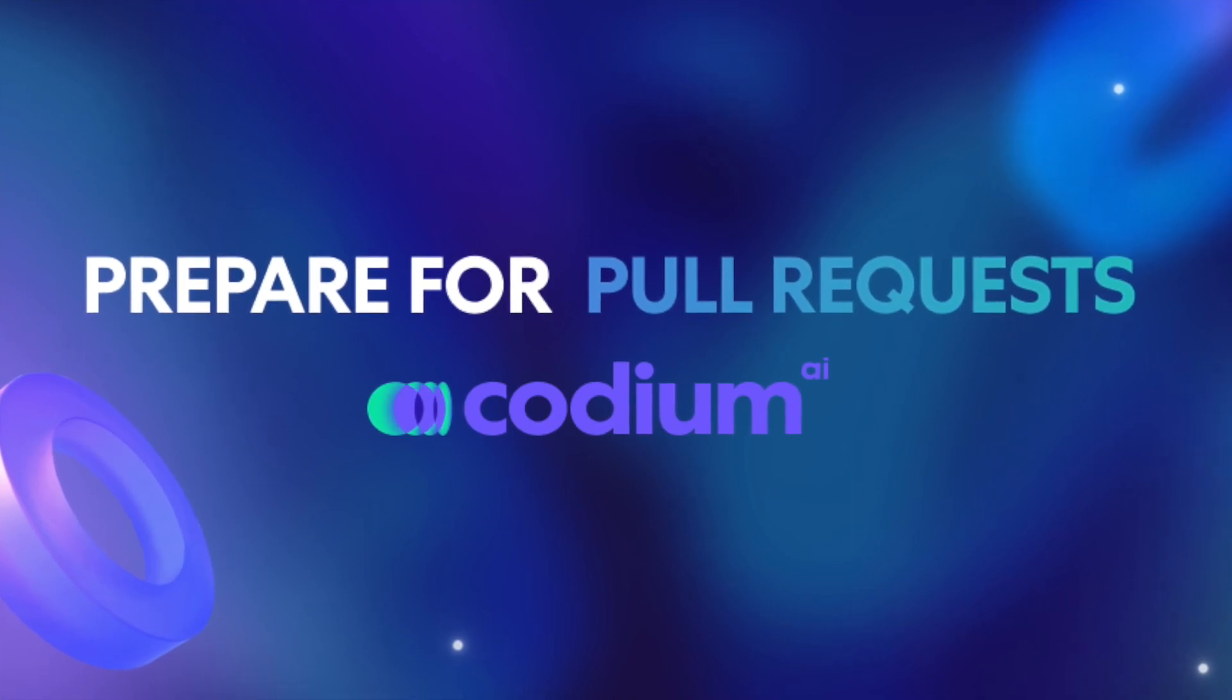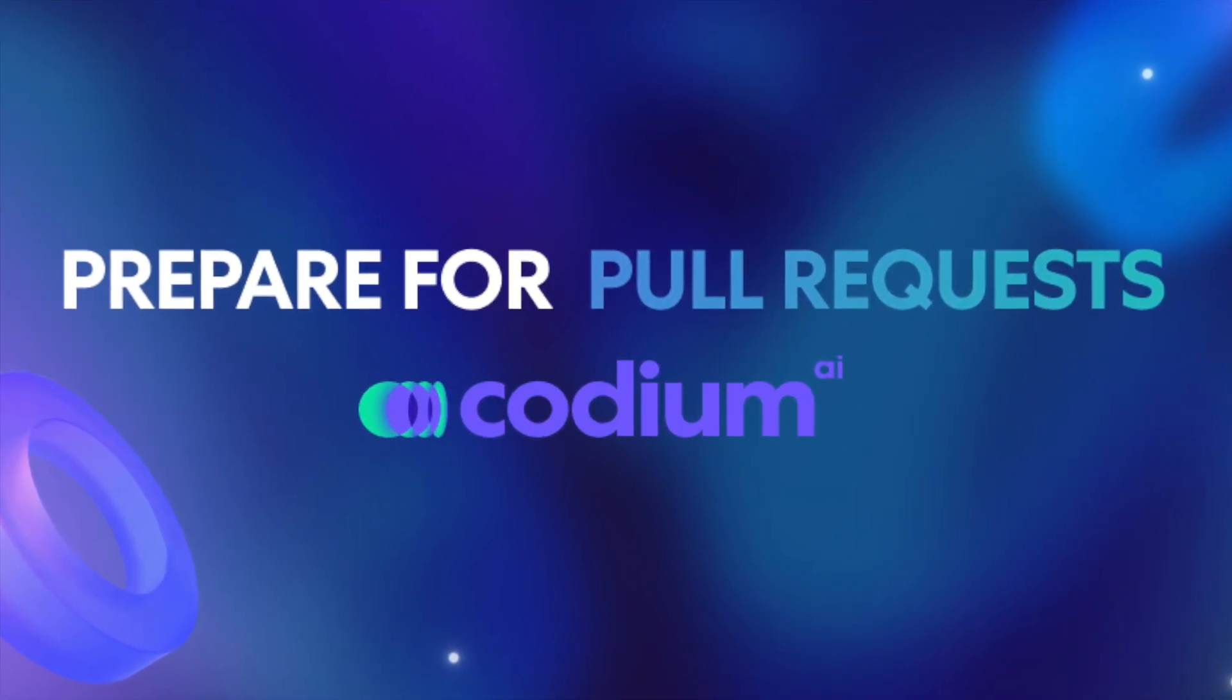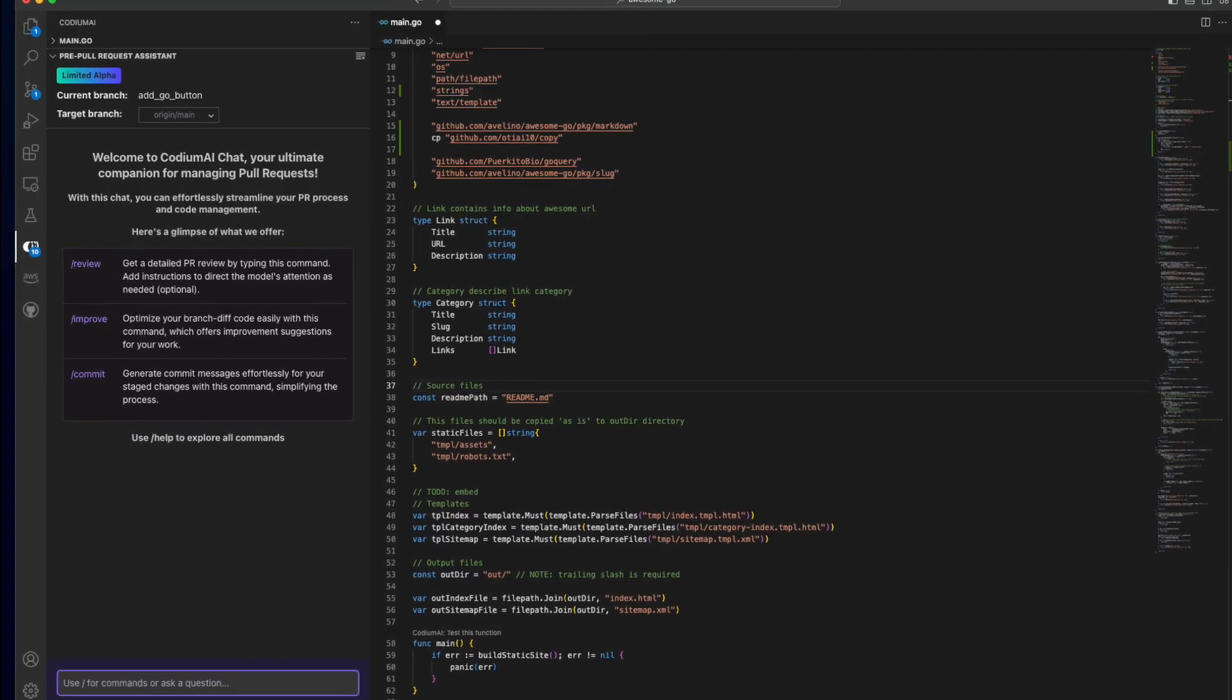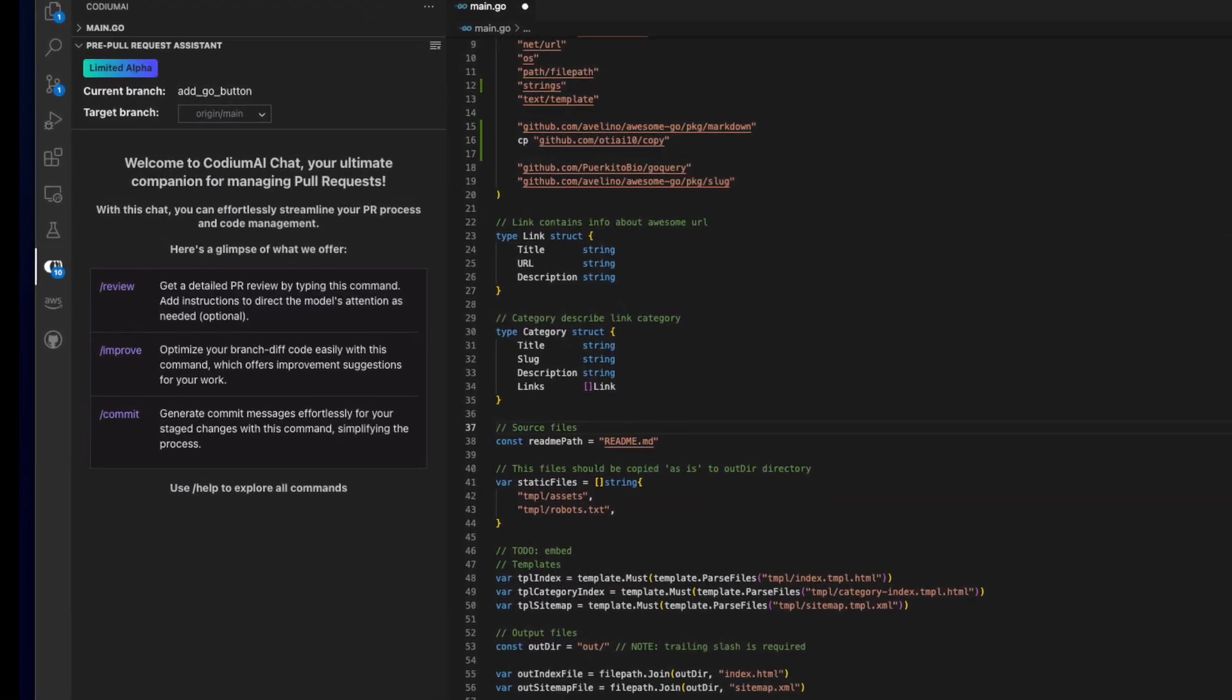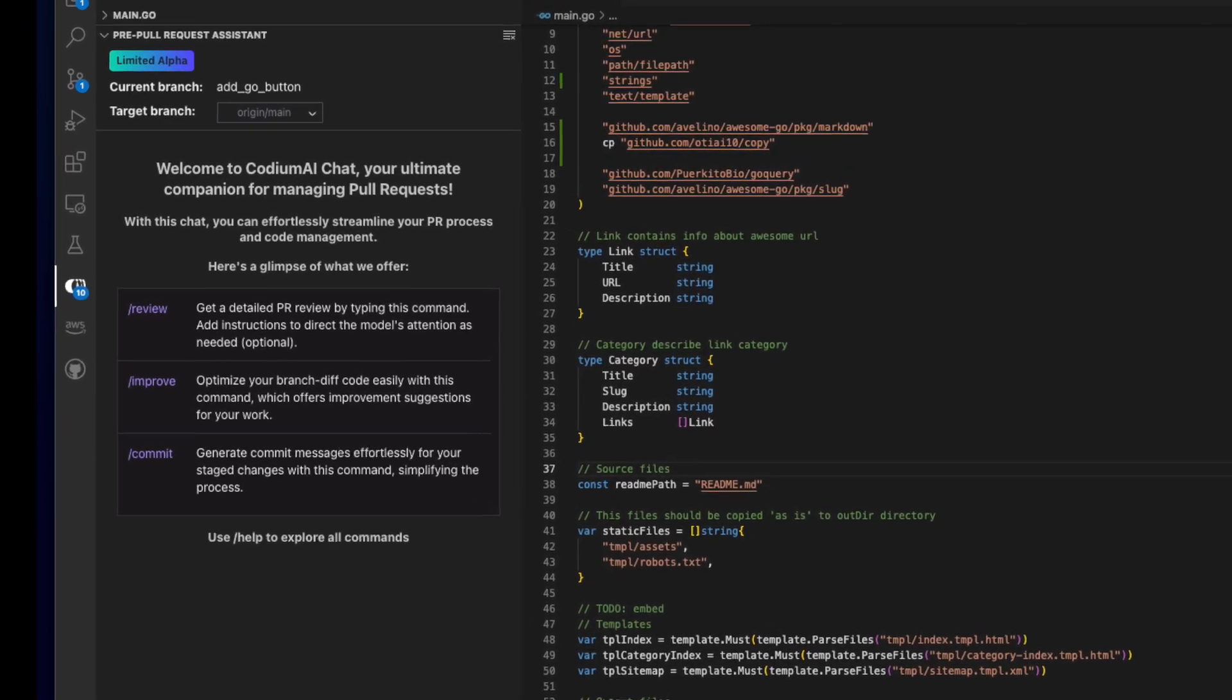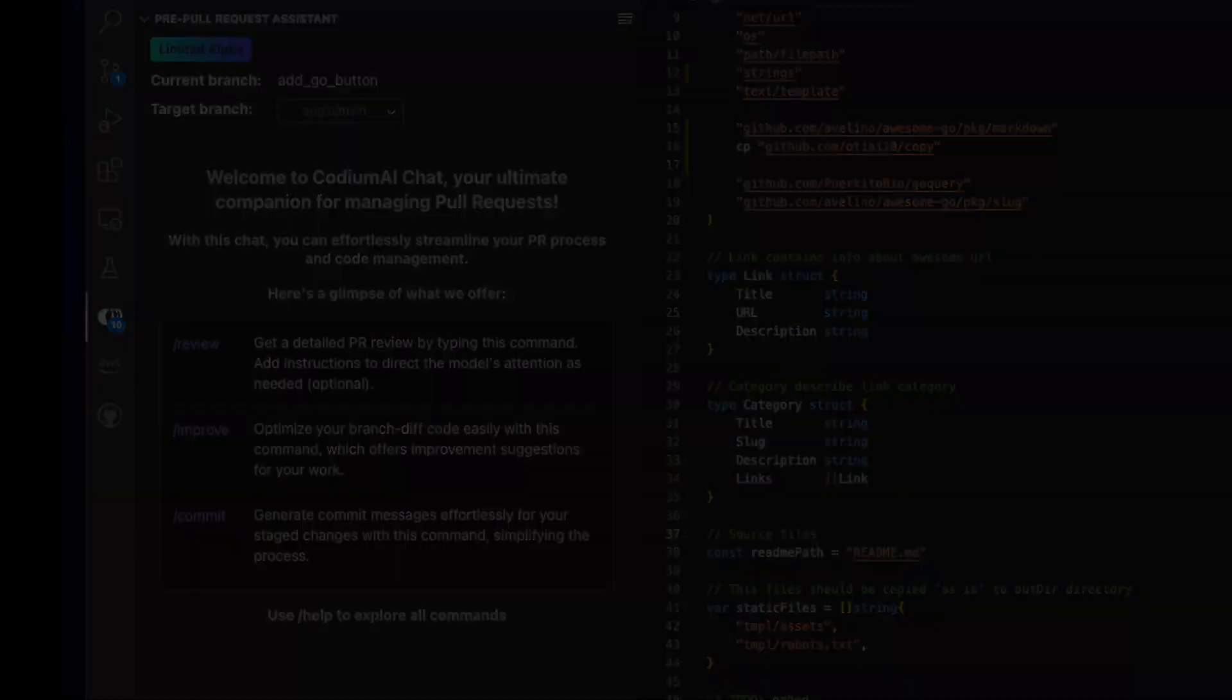Introducing Prepare for Pull Request feature for the Codium AI VS Code extension. Our PR assistant is designed to facilitate each step of your workflow, guaranteeing not only expedited merges, but also enhancing the confidence of each merge process.